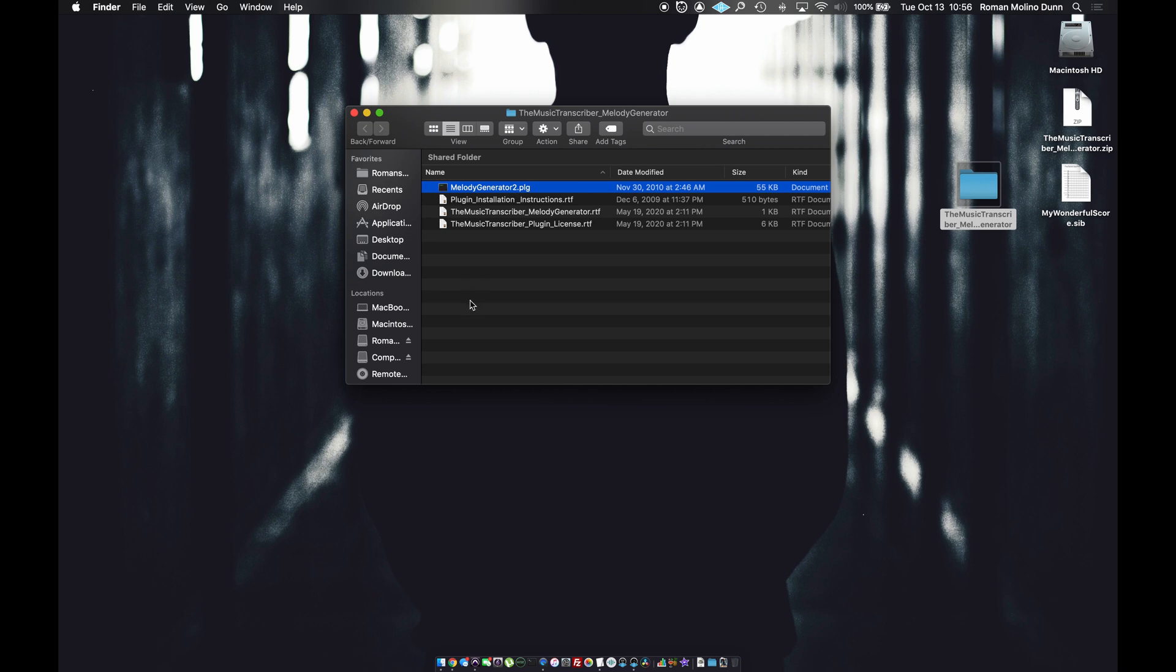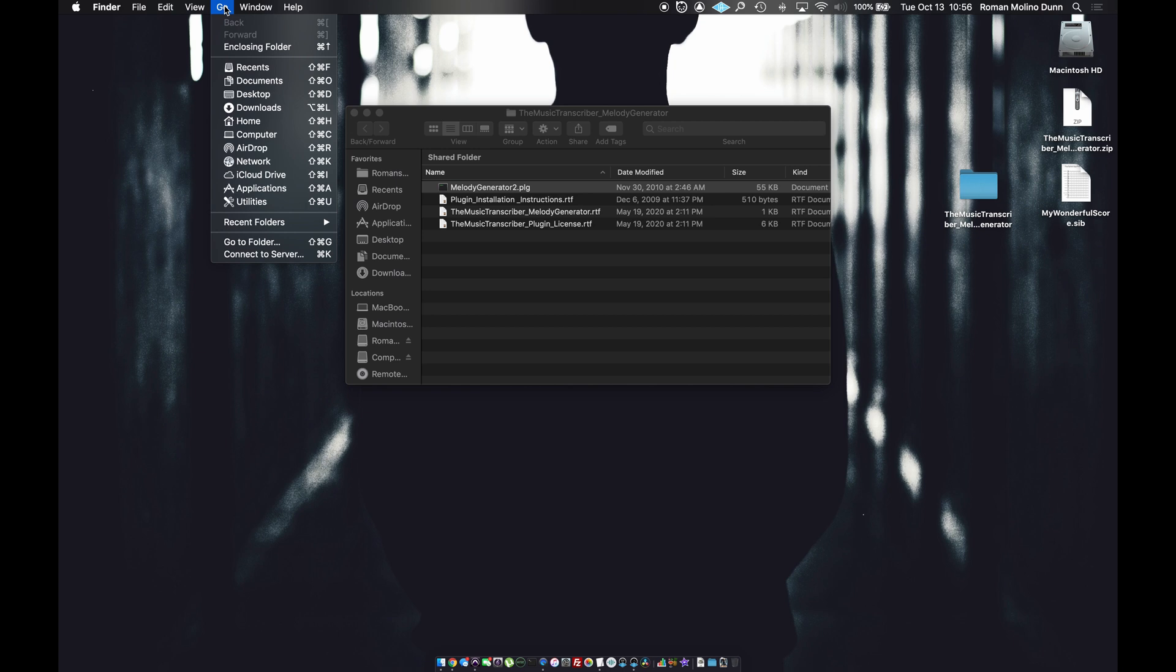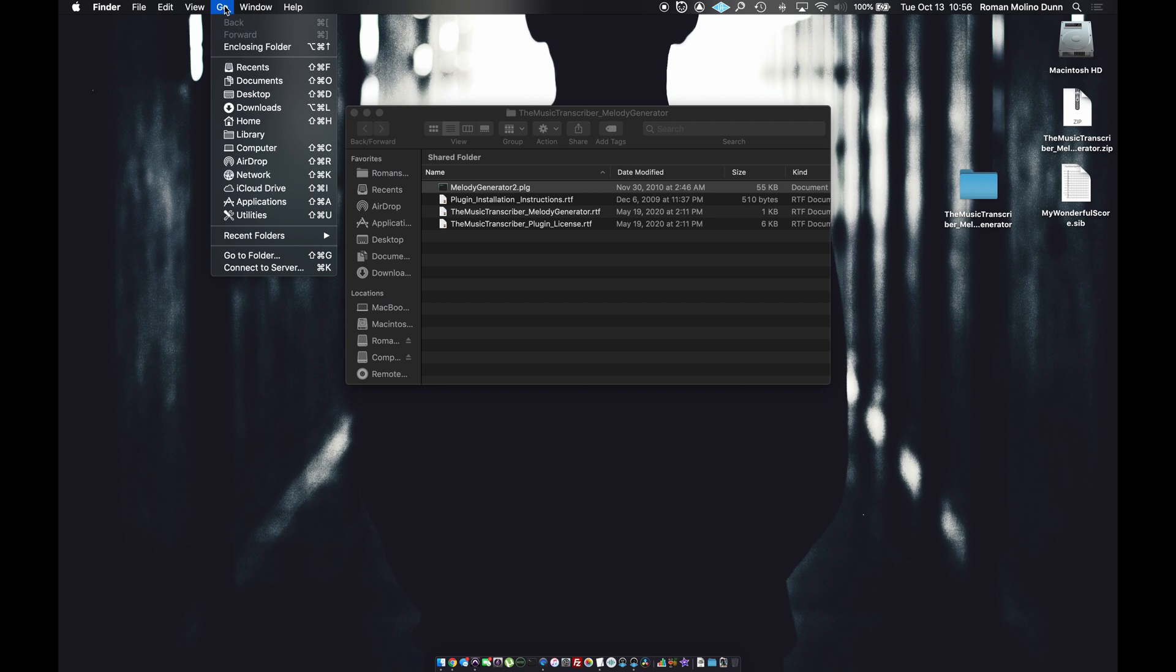So what we need to do is click on go. And you notice that the library location is not an option. So if you click and hold the option key on your keyboard, it will appear. You could also option click on the menu to reveal it.